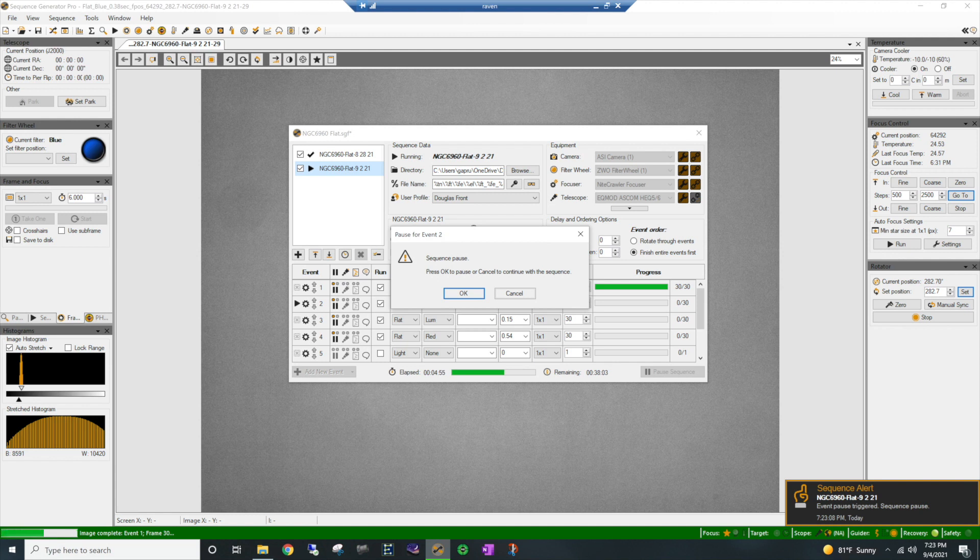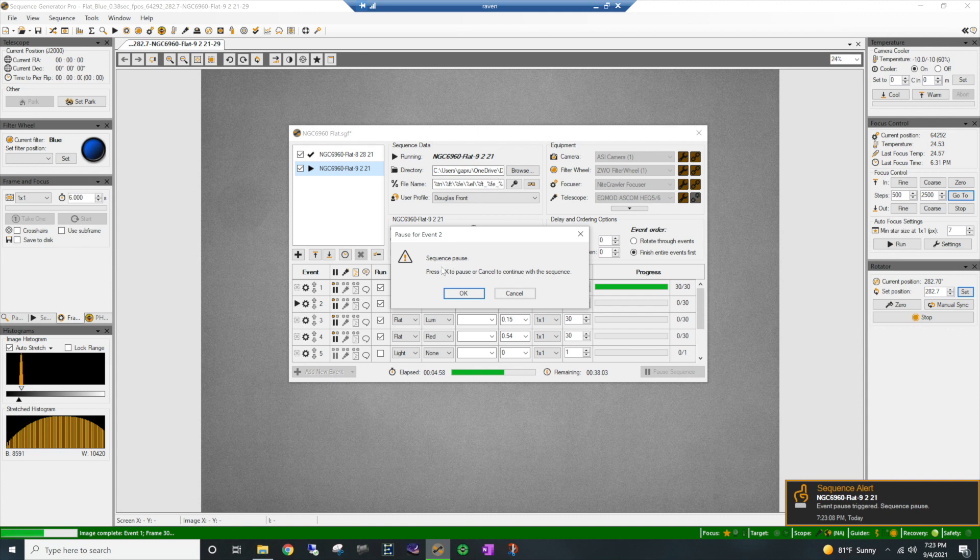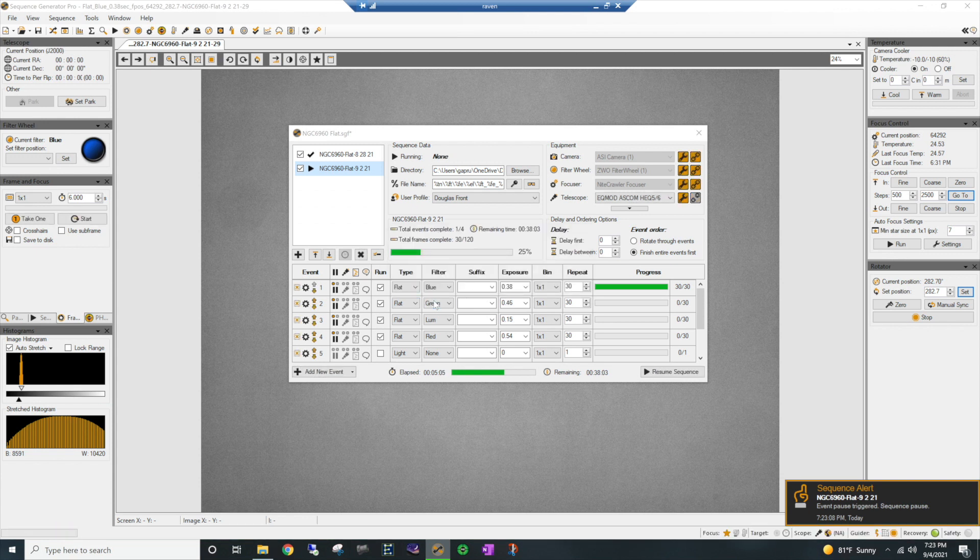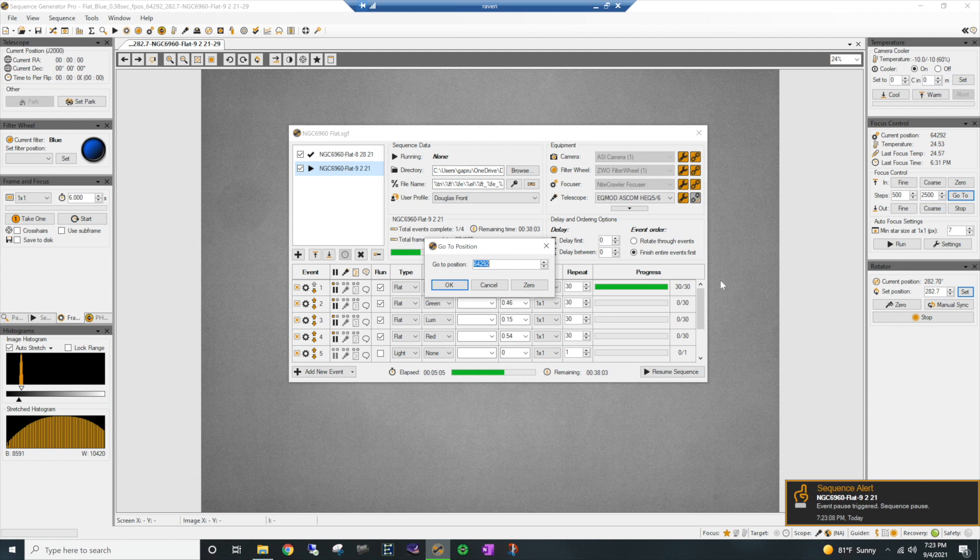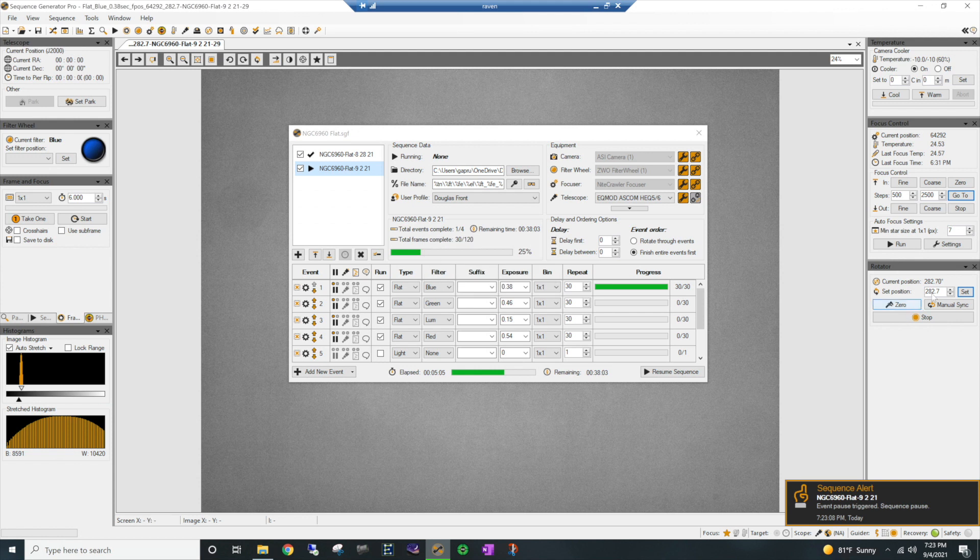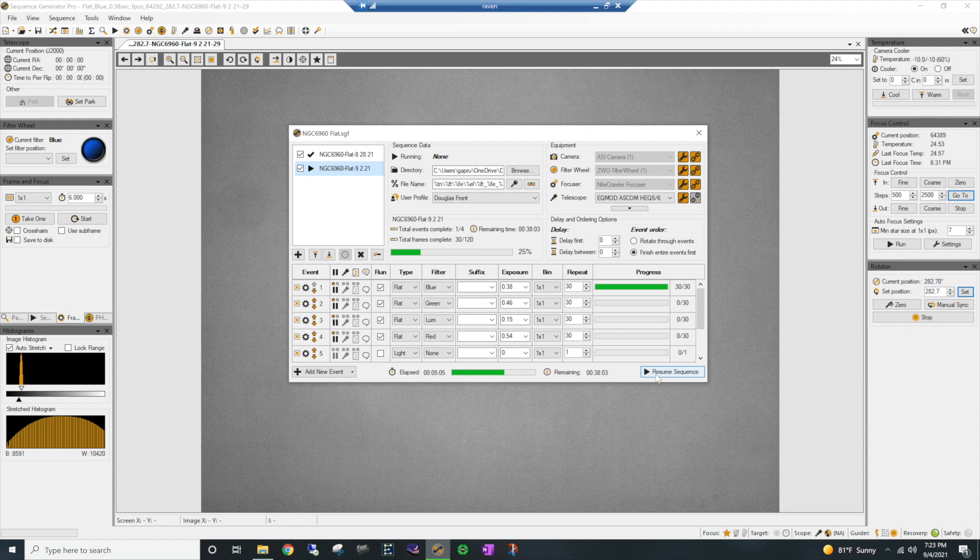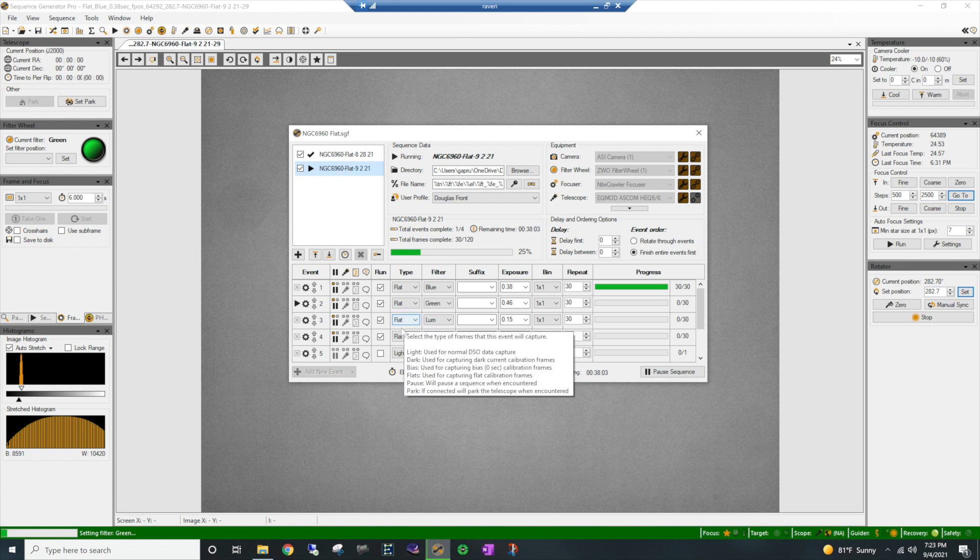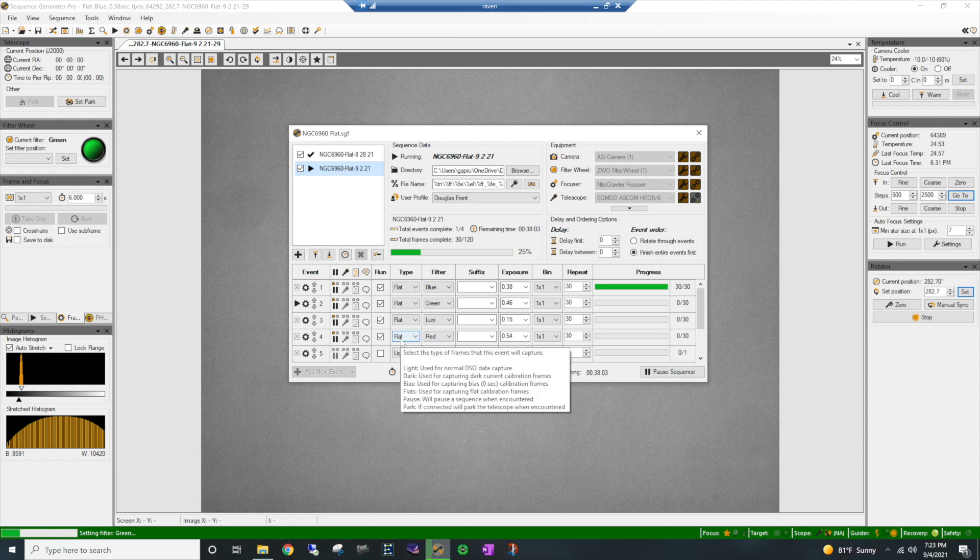All right. So here we go. We are getting ready to start the next filter. Here's my pause event. And it's pausing everything until I say resume my sequence. Now my green filter, let's look at my notes here. I had a focus of six, four, three, eight, nine. And I'm going to say okay. My rotation stays the same throughout this entire run. And now I'm going to say resume sequence. And it's going to go ahead and take this. And I will rinse and repeat the same process until I get all the way down to the red.